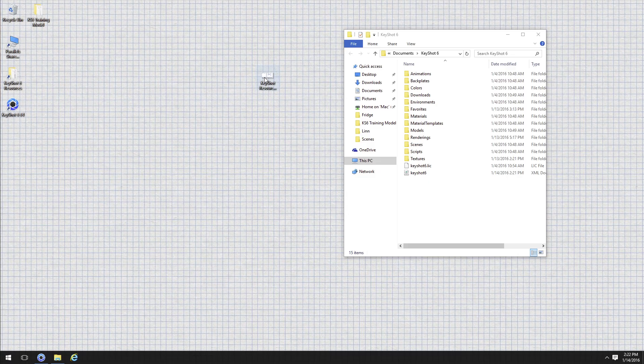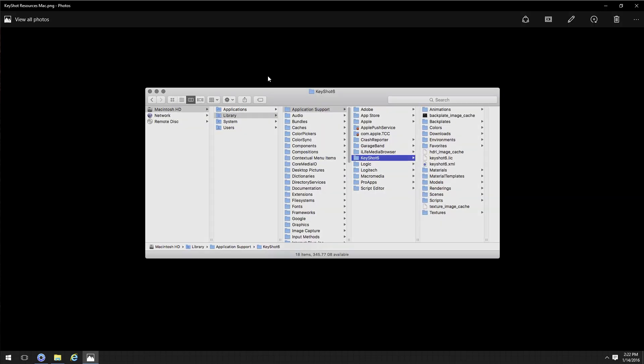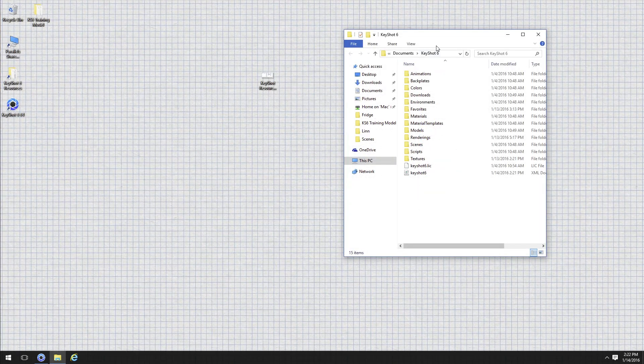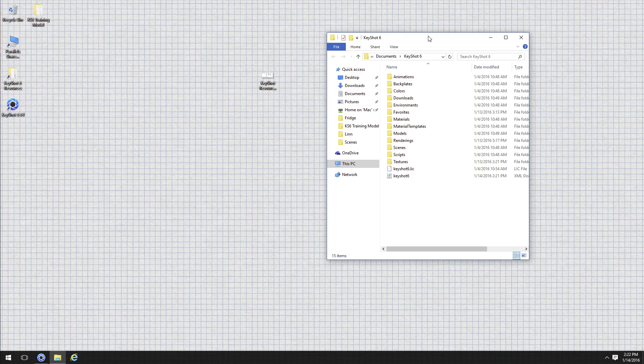For those of you that are on the Mac side, it's going to be located in a little bit different location. What I've got here is the root Macintosh HD directory. Within that you've got your Library folder, Application Support, KeyShot 6, and then within that directory is the same directory as on the Windows side, but it's where your backplates go, renderings, anything like that. So just a quick note, you always have that folder that's going to be the default for all of your resources within KeyShot.